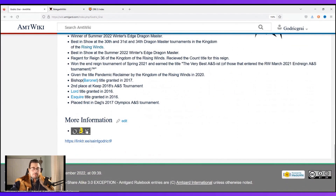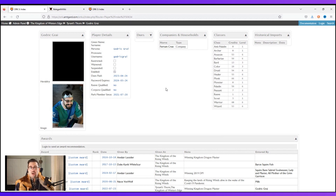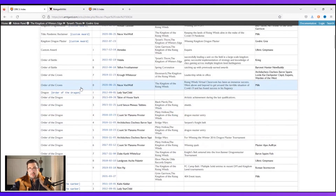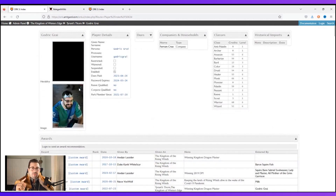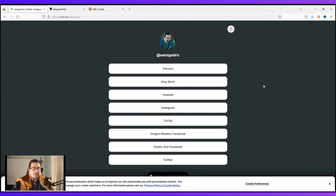Under 'more information,' you can link to the ORC — Online Records Keeper — which keeps up with all of our data: classes, how many credits I've earned in each class, my levels, and all the awards I've earned. If someone is coming to recommend me for an award, they can see 'he's got eight crowns, I want to recommend his ninth.' Under more information, you can also put whatever you want — for me, I have links to all of my social media, my Patreon, and my Etsy store.